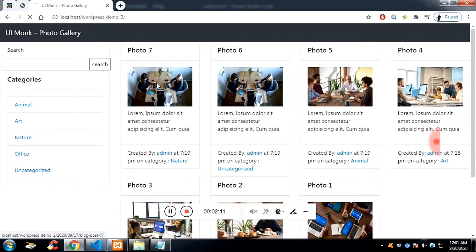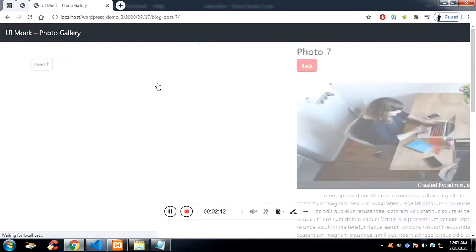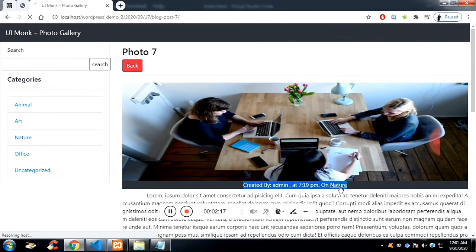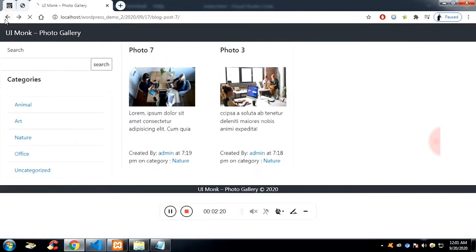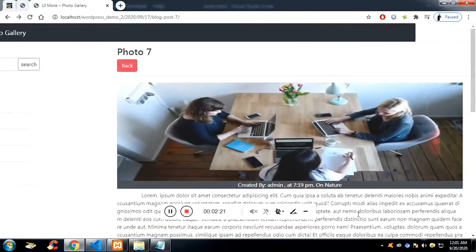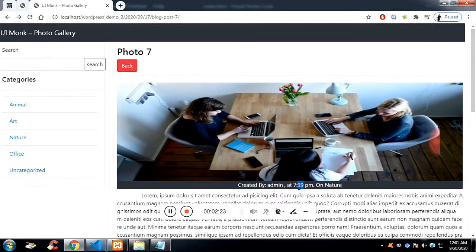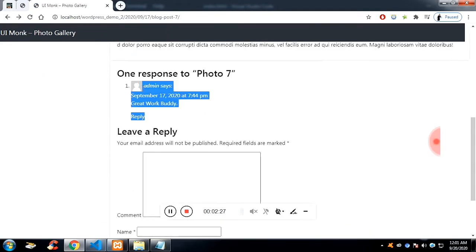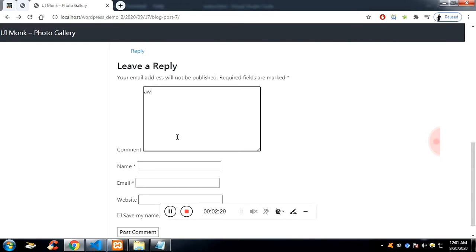If you click on an individual post, you can see there is an image, then the admin, the time, the category — and that category again has a link. If you click it, you will go into the category pages. You can also see the comment section; if you insert a comment it will be available.